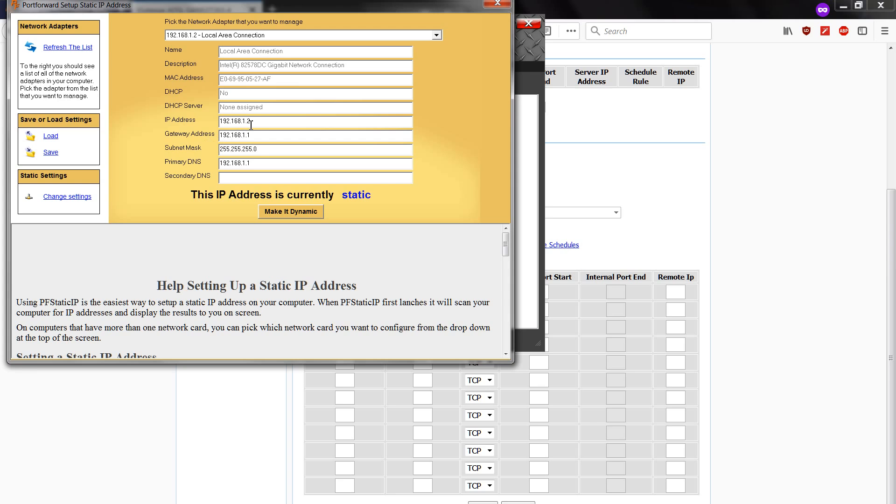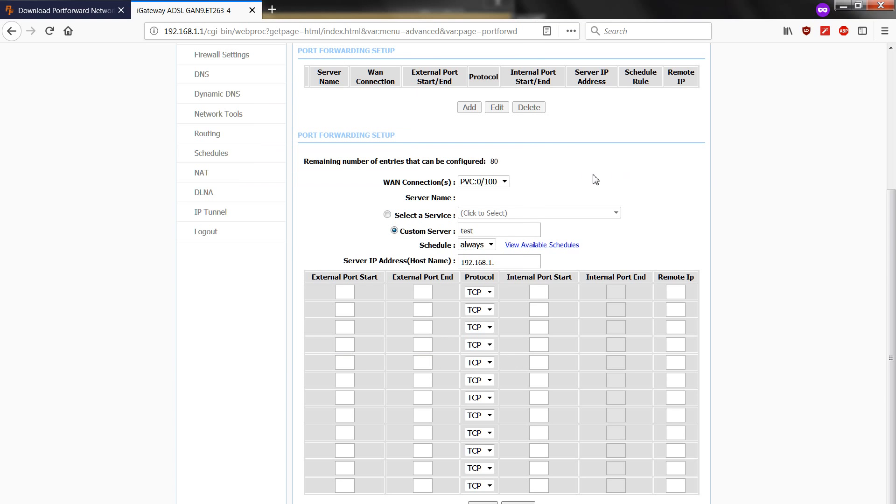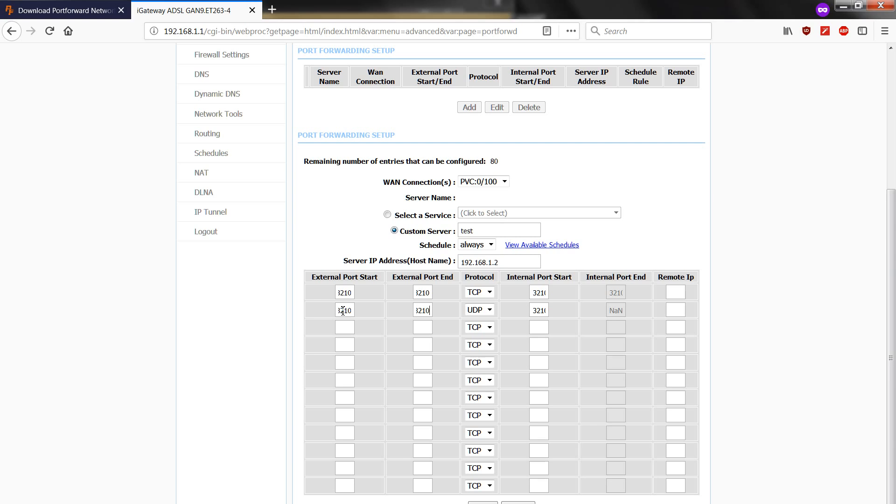Okay, that's going to be this one. External port. For TCP is 3210. For UDP, it's also 3210. Then apply changes.